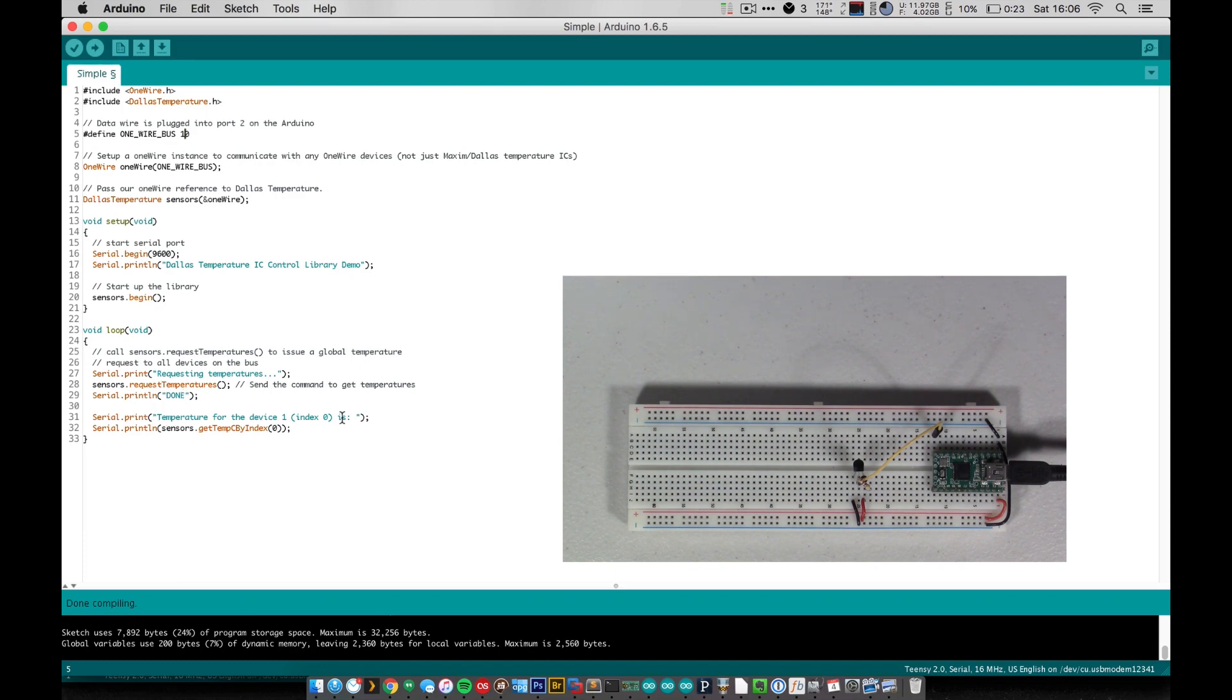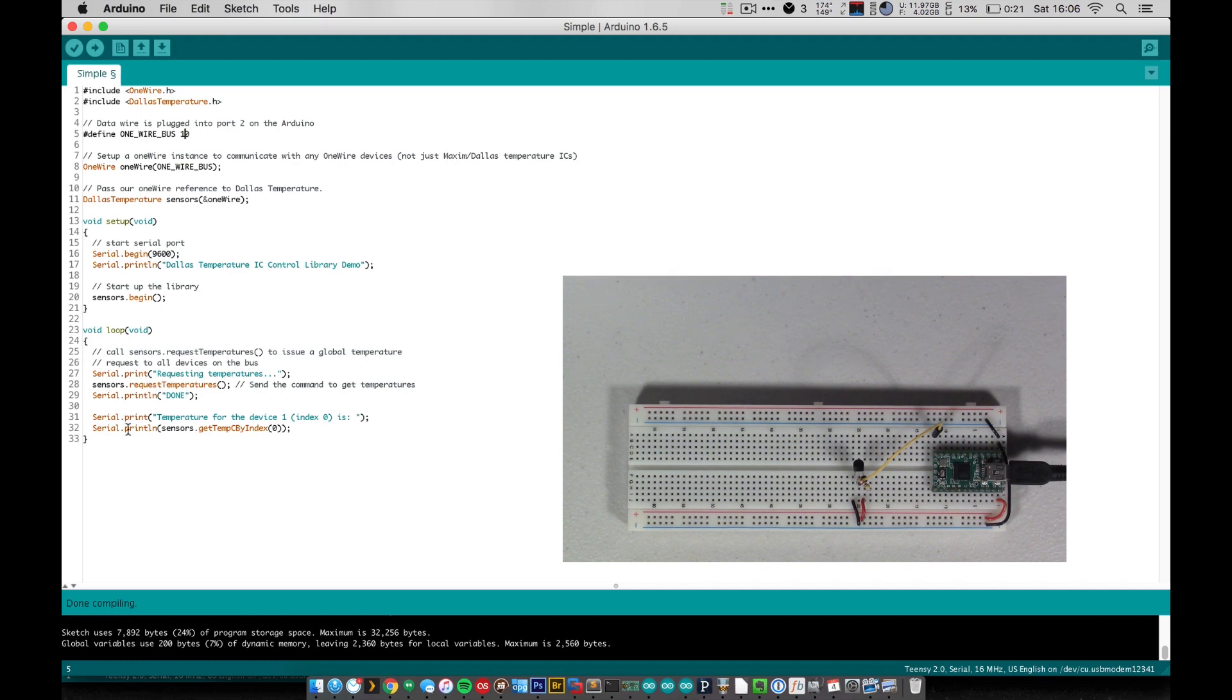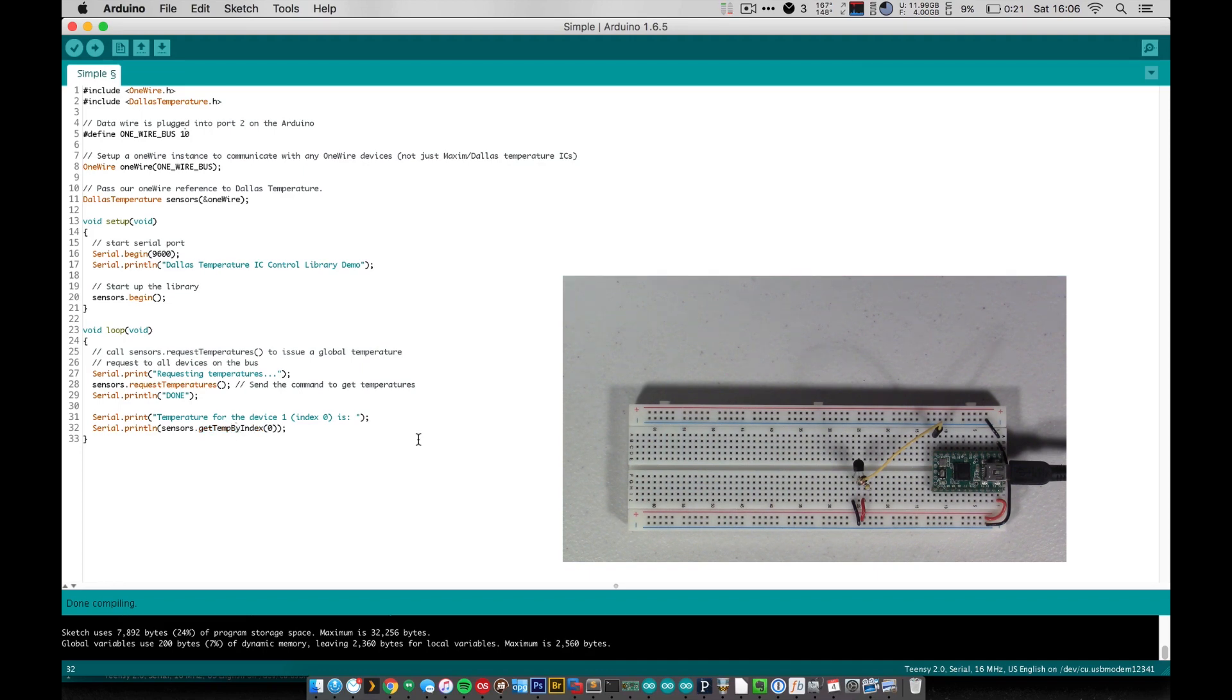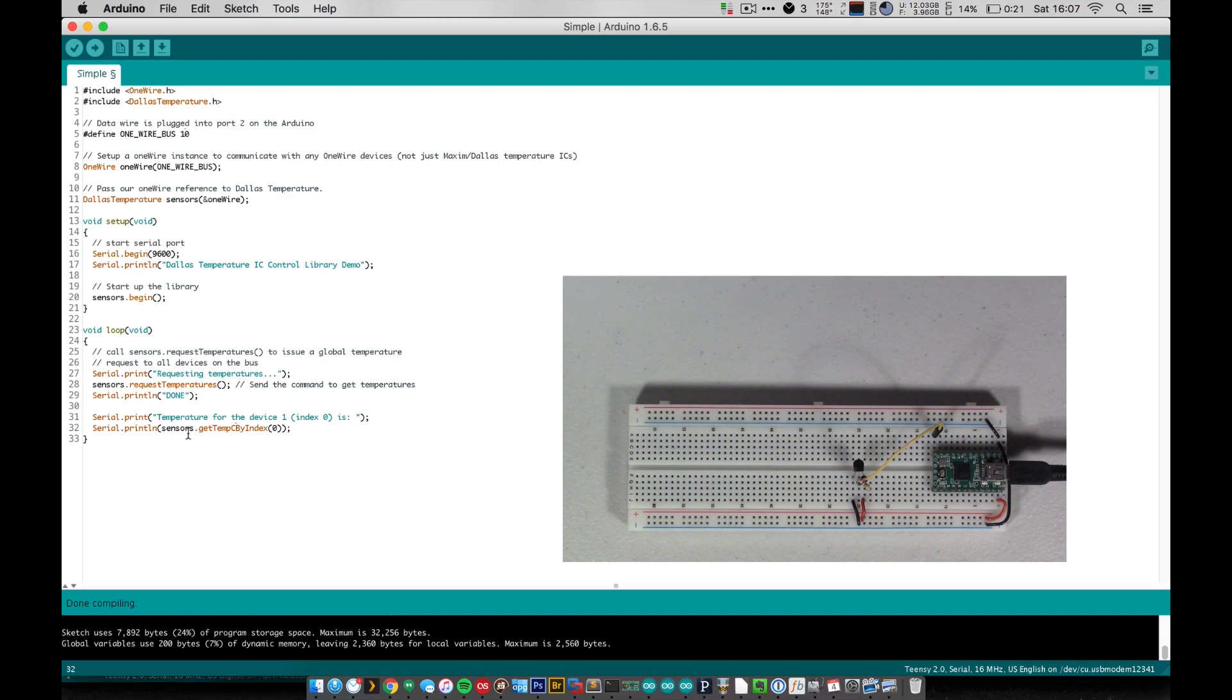And the next thing we do is we print out the temperature of the sensor. So we print out a little line here and then we print the temperature in C, in centigrade. If you want to change it to Fahrenheit, it's really simple. You just change that getTempC index and you make it an F instead. And that'll print out Fahrenheit. I'm going to leave it centigrade because why not.